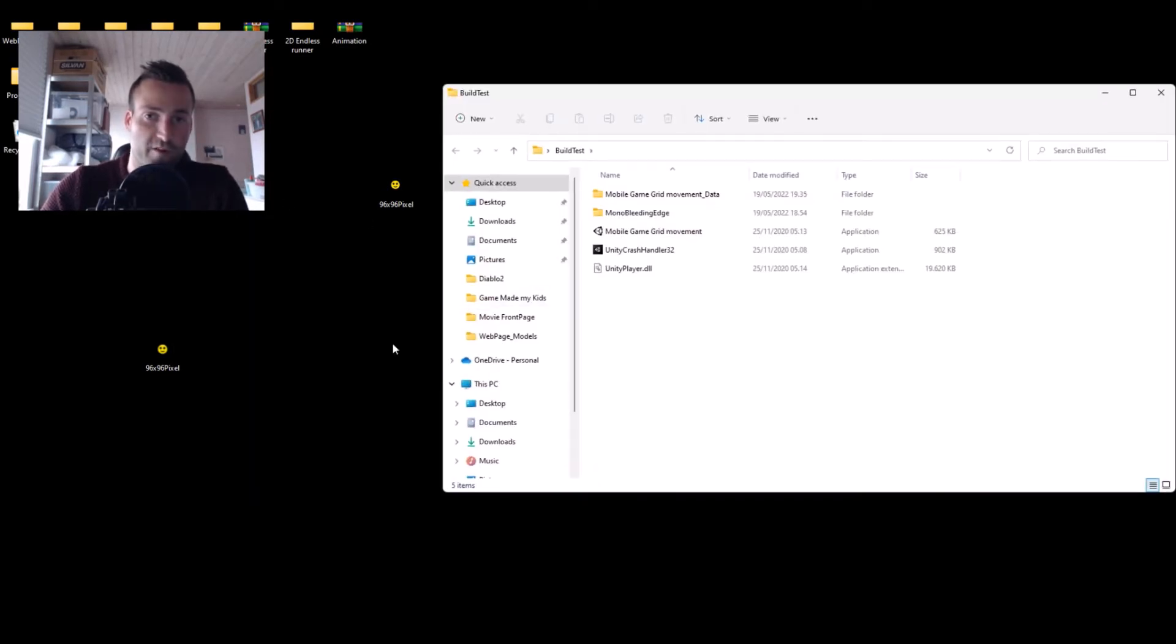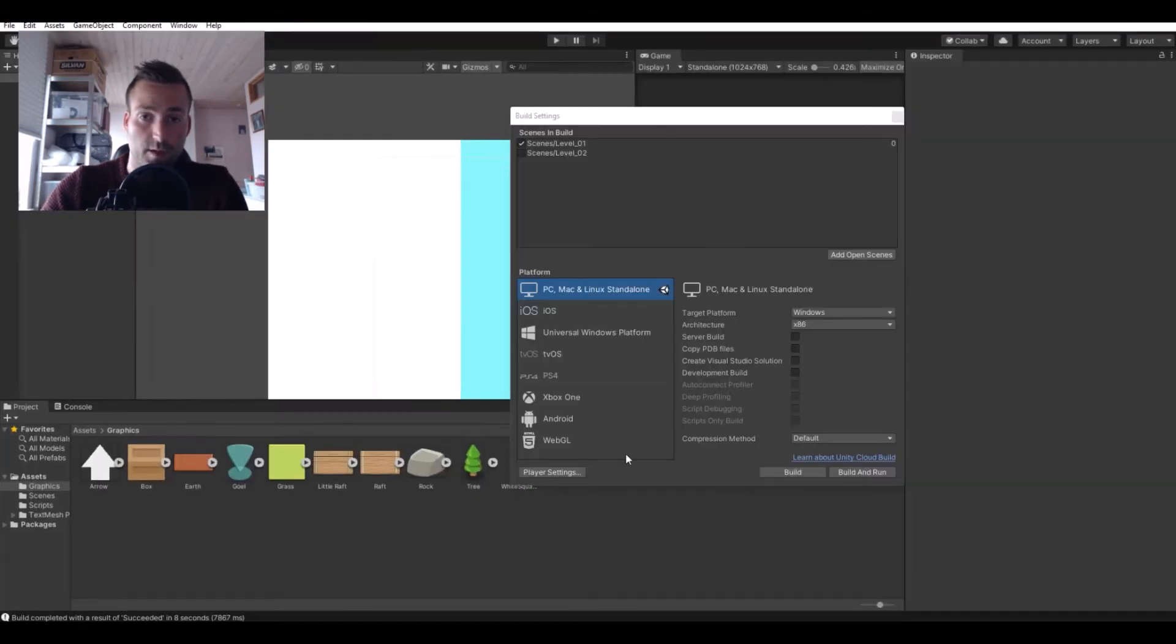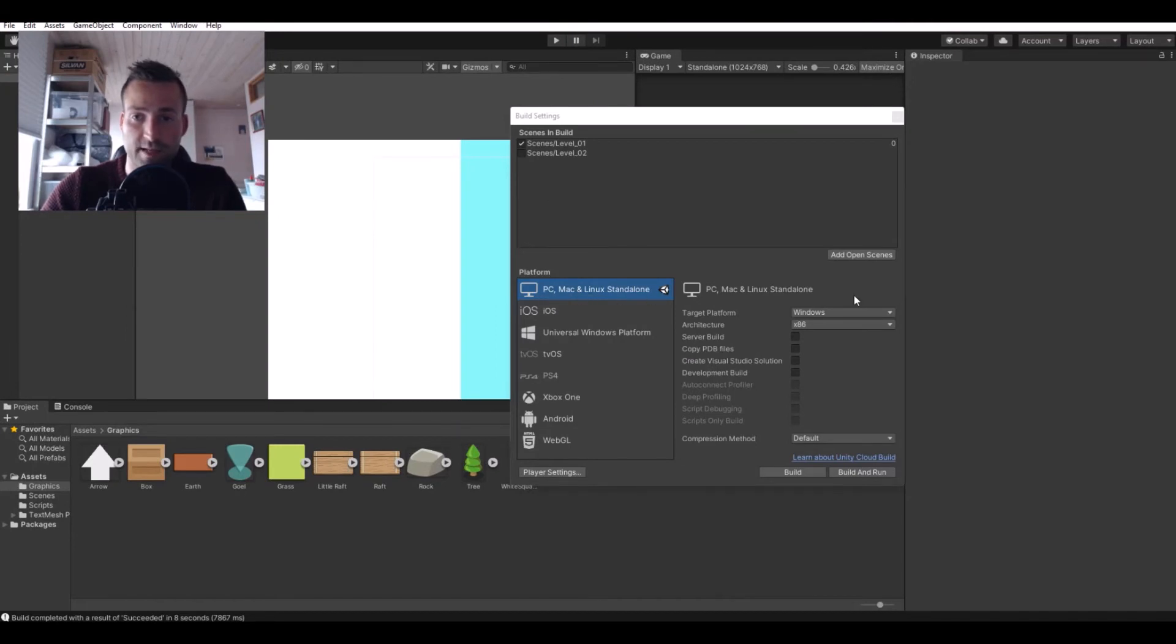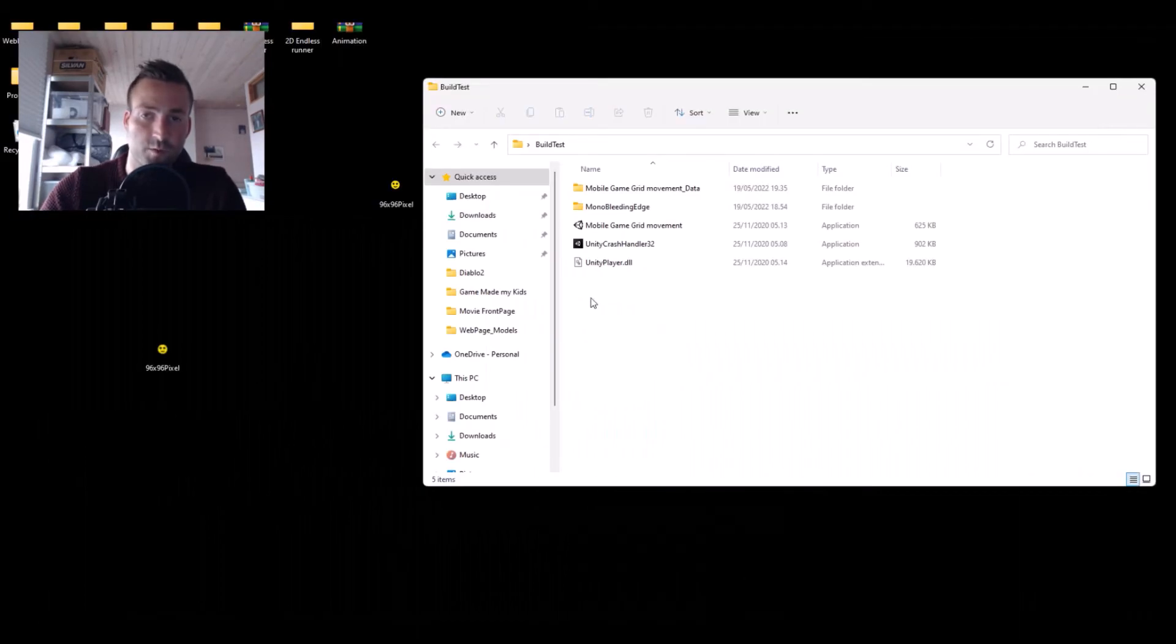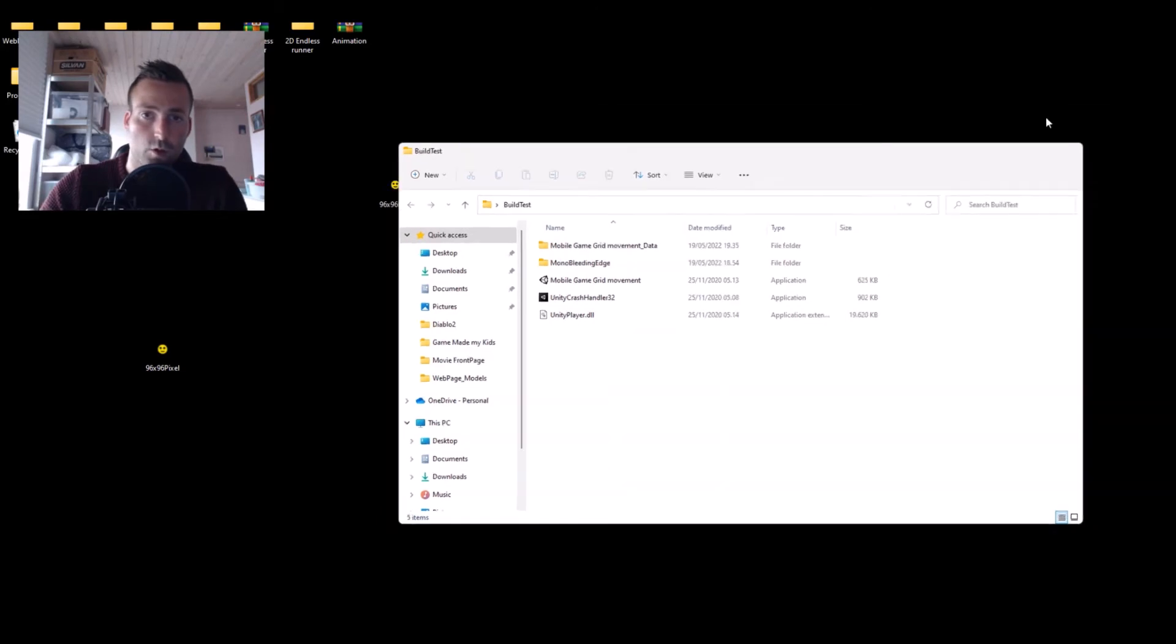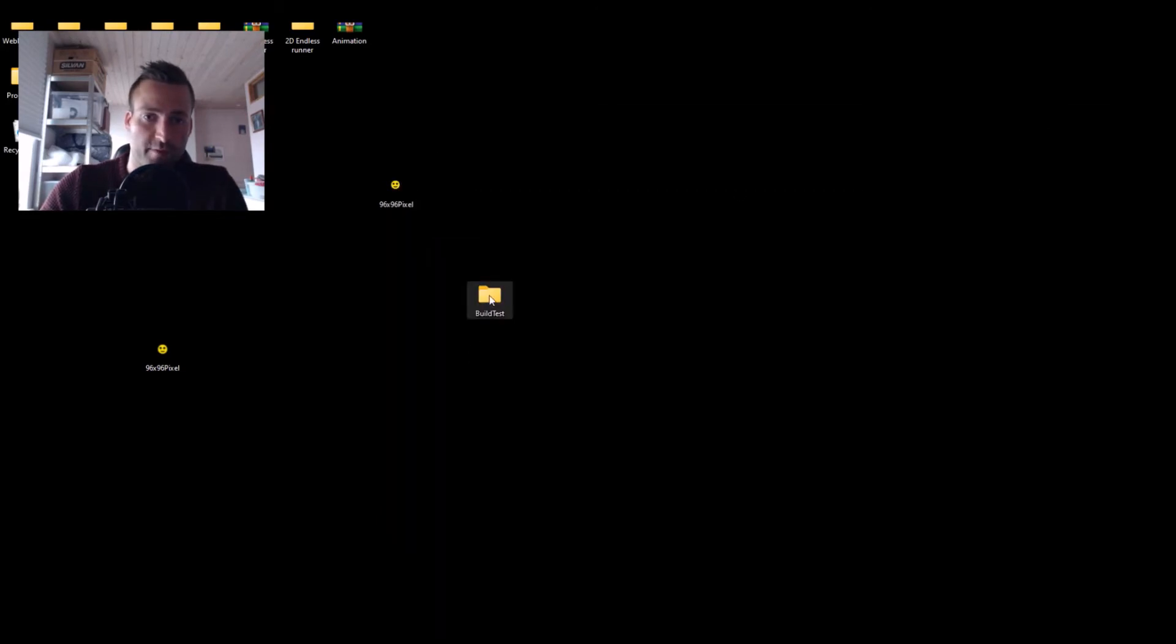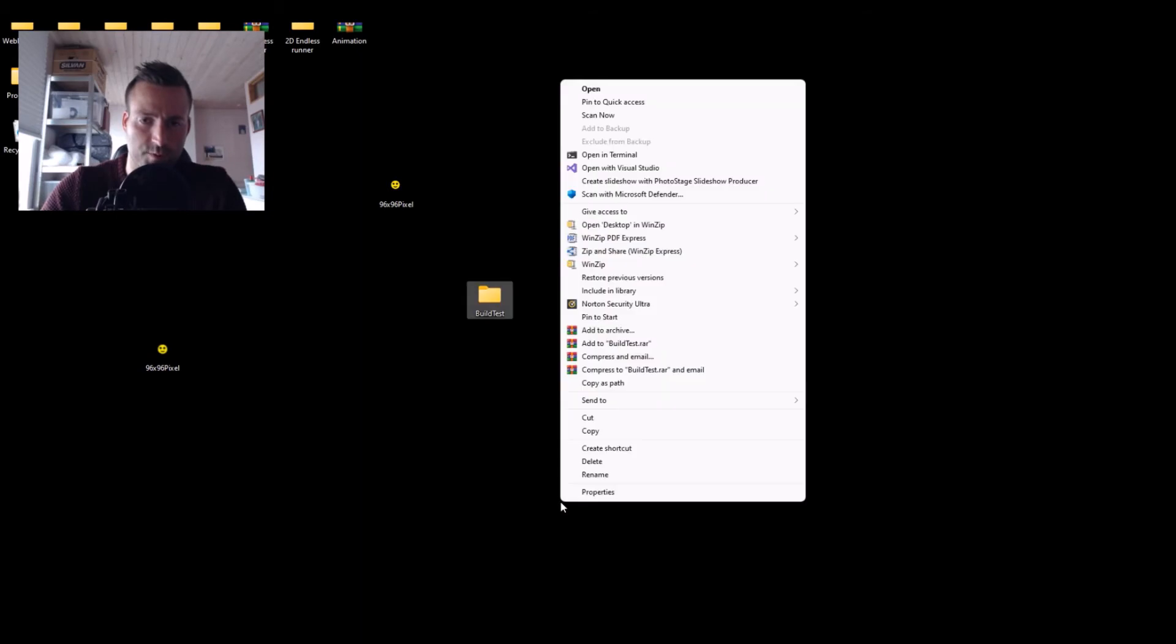Now when you have WinRAR installed on your computer and you have built the file from Unity - this is built in PC Mac Linux standalone. The only thing I have done is I have built it in Windows mode. So when you have that, you can right click. In my case I need to show more options. Add to archive.